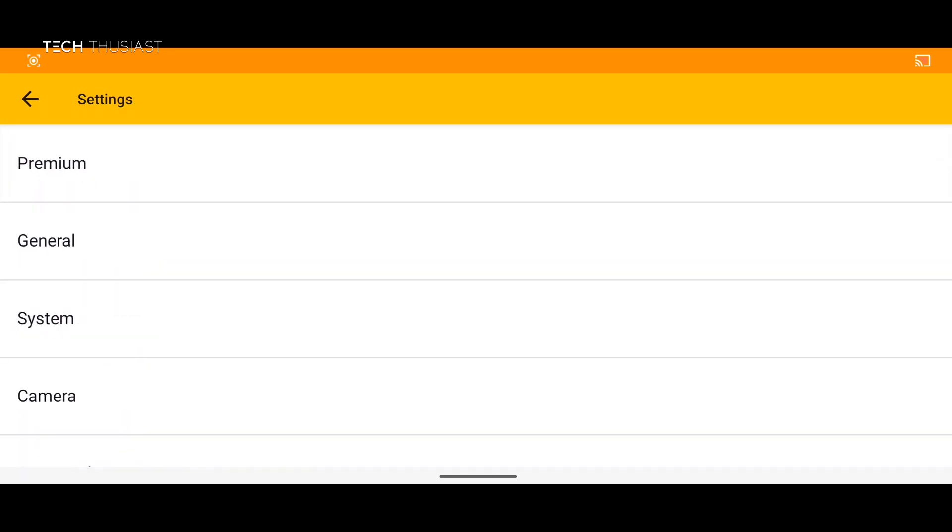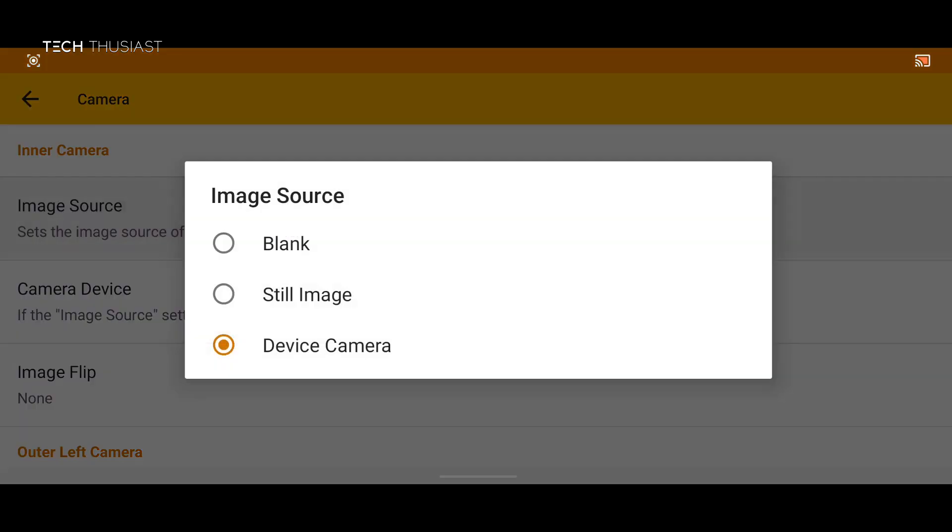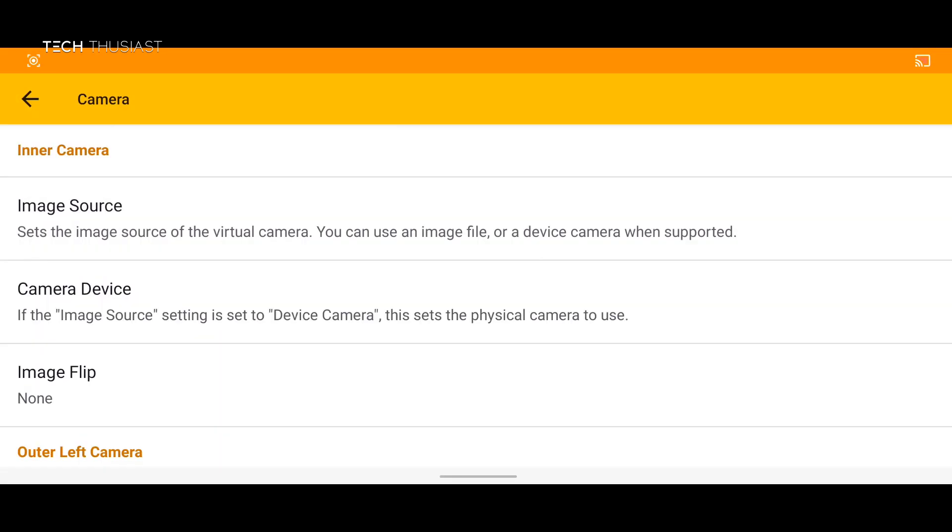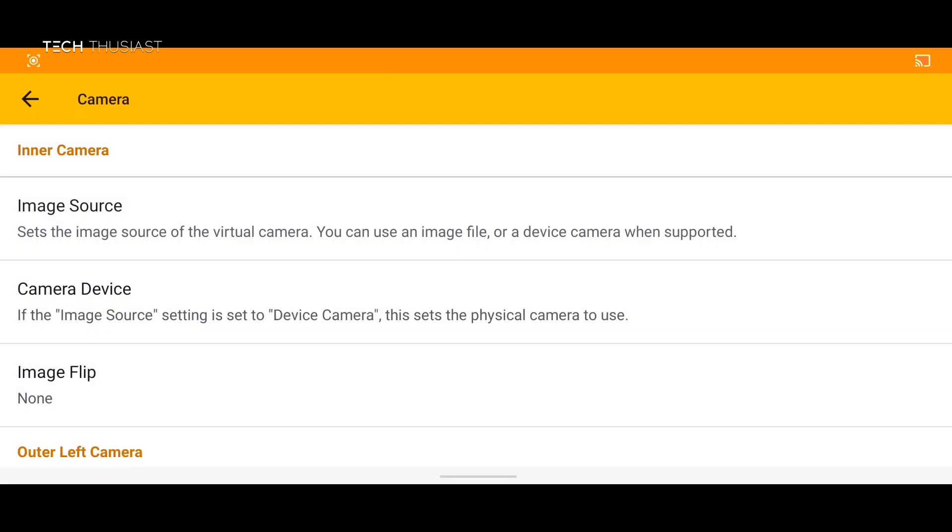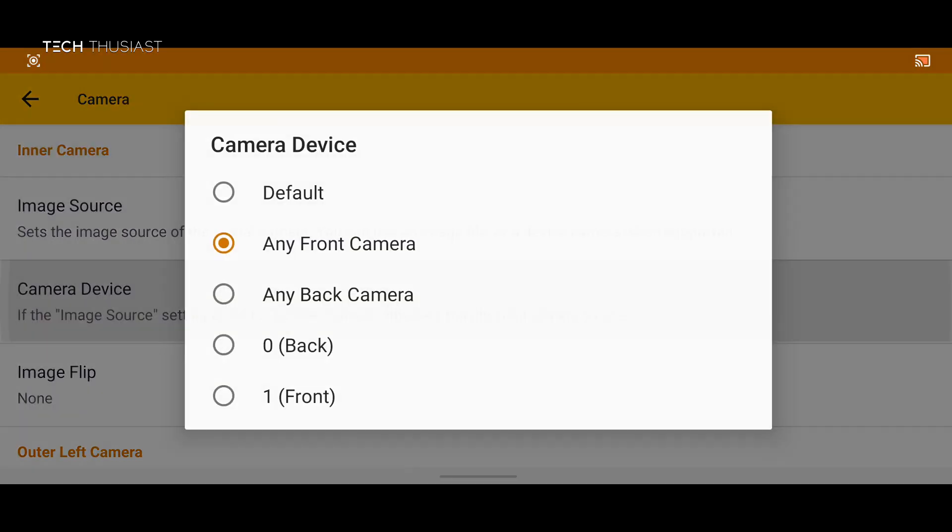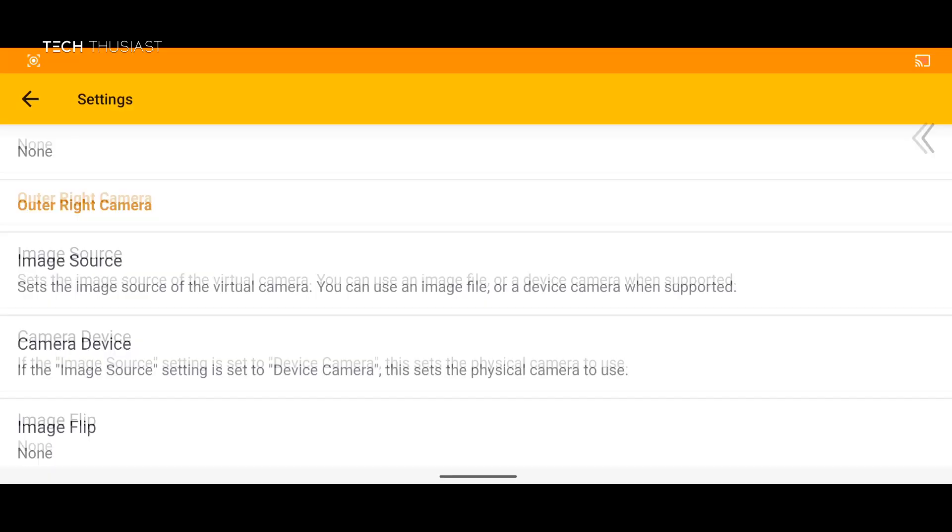And next we have camera. Now this is a new option that's available on the official Android build. This was not available on the MMJ build. So here you can select the image source. So device camera, still image or blank. So as of right now I'm not going to change any settings as you don't need to and you can start playing this emulator.